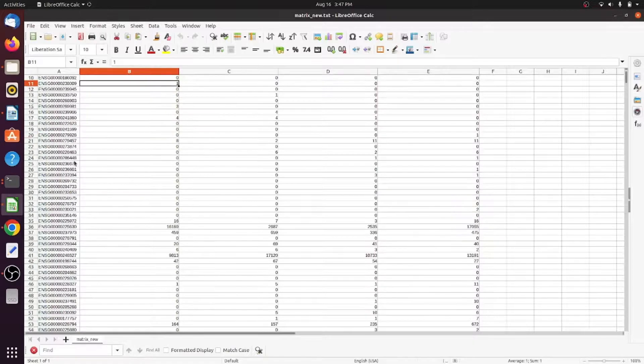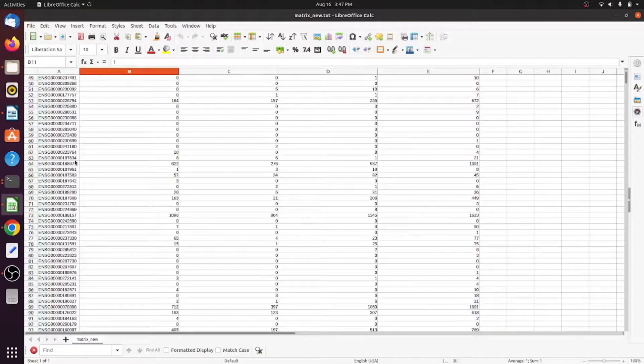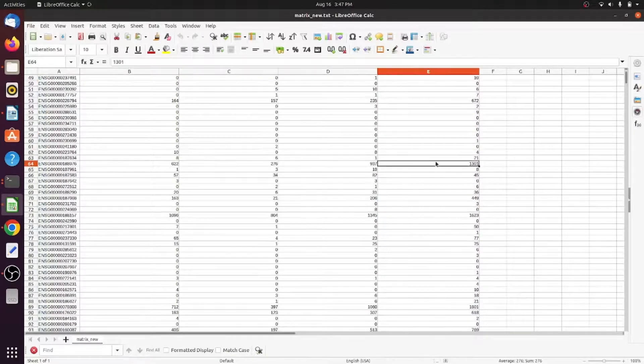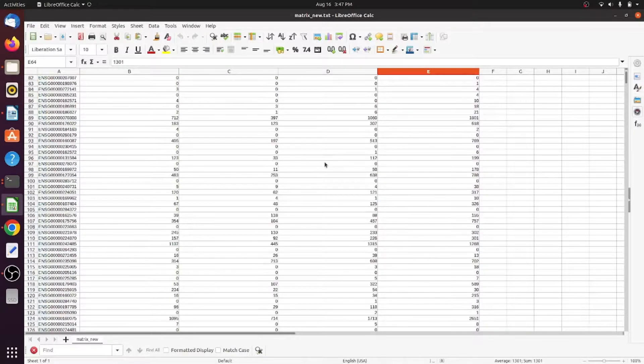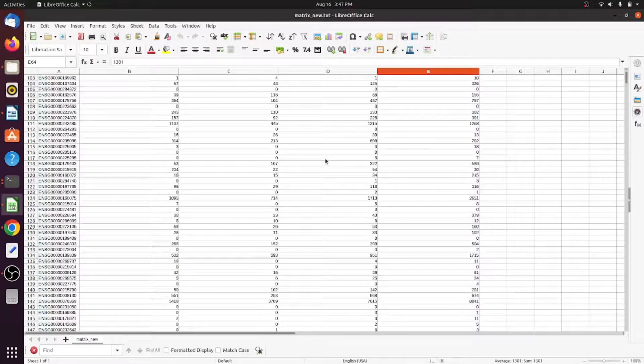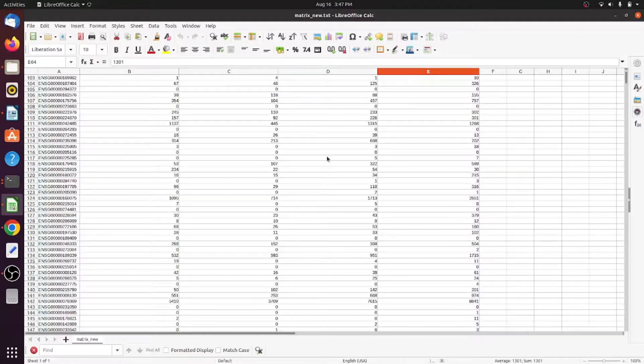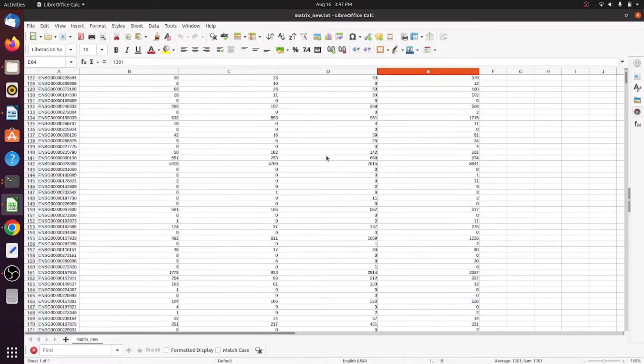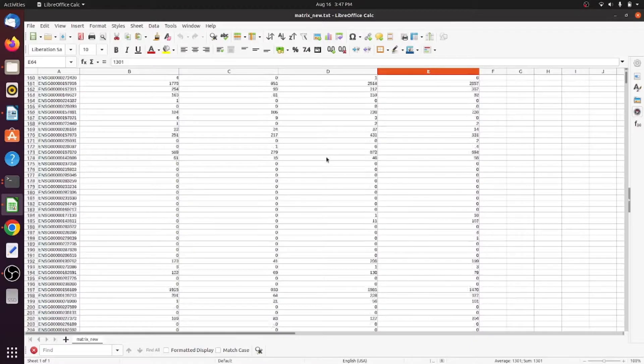This is the sample name, these are the gene IDs, and these are the feature count values. Now you can use this as a DESeq input. I have made a video for DESeq analysis on my channel - you can watch that as well.